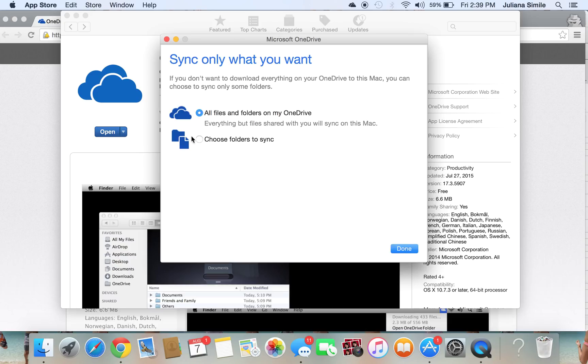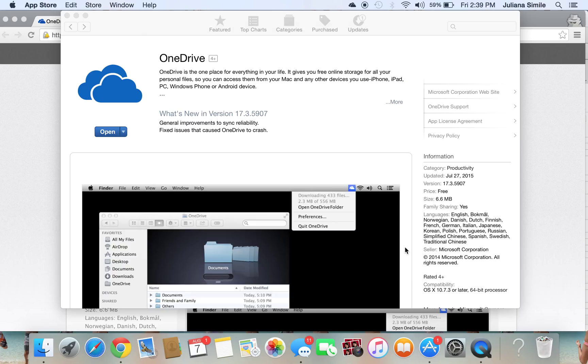And you can choose which files you want to sync. If you have files on there you don't want to sync, maybe like videos, go ahead and uncheck that. I'm just going to leave it at All. And that's it. You'll see this little icon in the top corner. It'll start syncing beautifully.